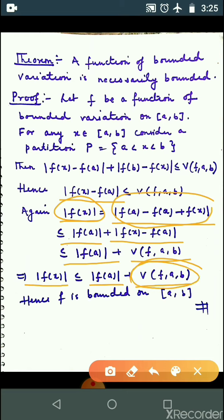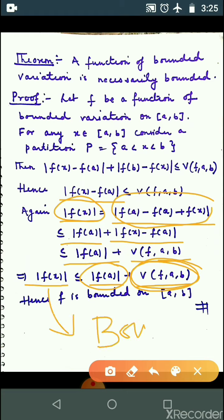यह function of bounded variation है for f on closed interval [a, b], and this must be finite, and this is also a finite value. मतलब, mod|f(x)| less than होगा कोई finite value से. That means f is bounded. Hence the theorem: when the function bounded variation है, तो function necessarily bounded होगा.